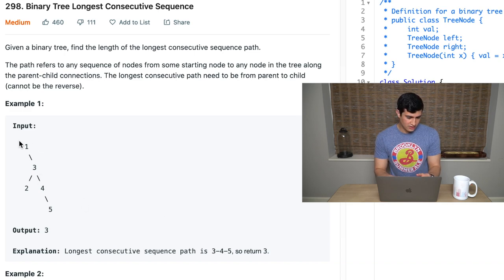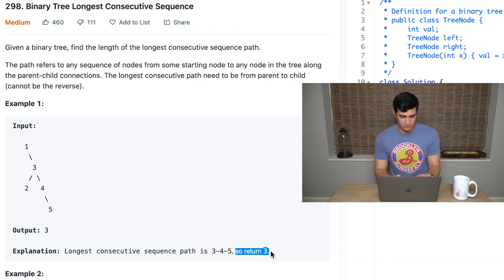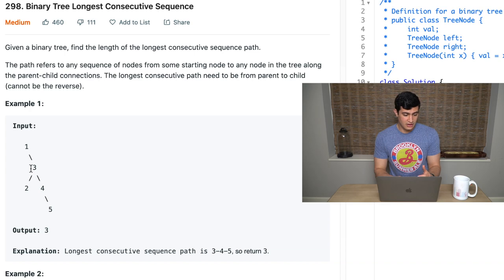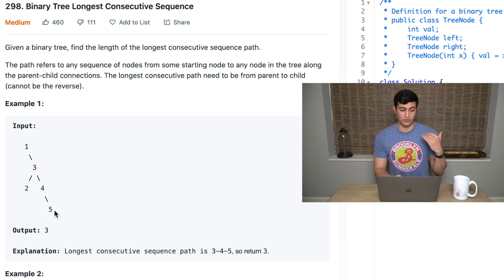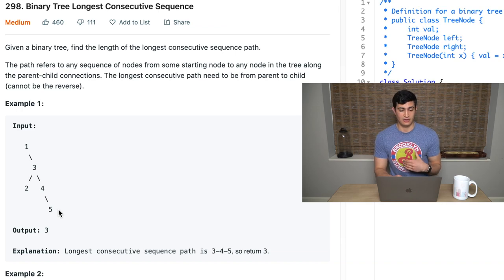In example one, if we were given this tree, we would output three. The reason is that the longest consecutive sequence path is from three to four to five — so we return three, representing those three nodes. Four is one more than three, so it forms our chain. Five is one more than four, so it also forms into our chain. So we have three consecutive nodes in our sequence, and we'd return three.